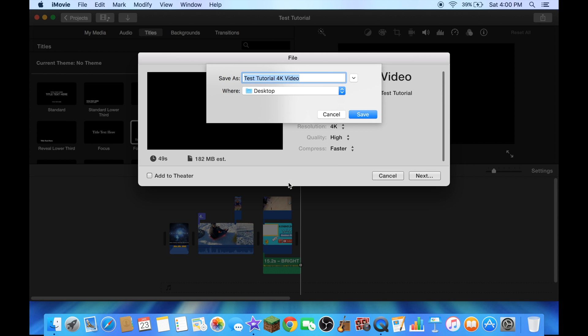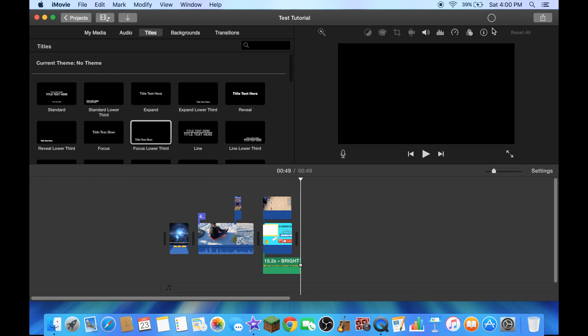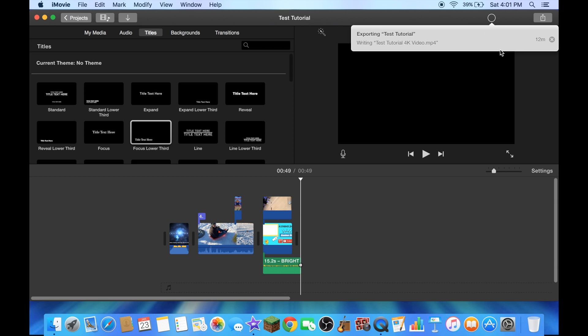Now click on save. It's showing it's exporting and this one here will tell you how long the video is going to export. It's gonna tell you how long your video is going to export.